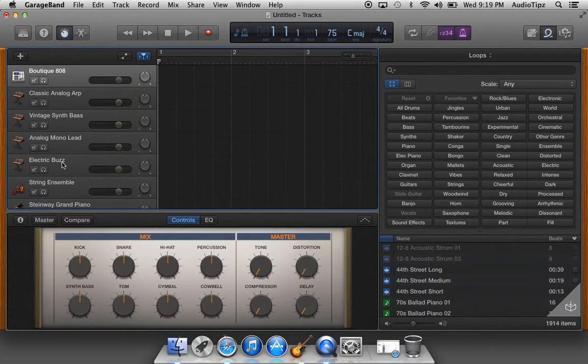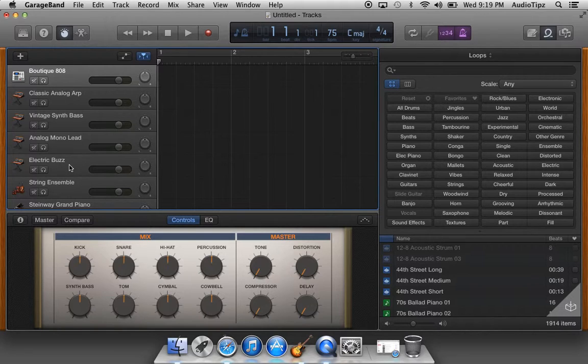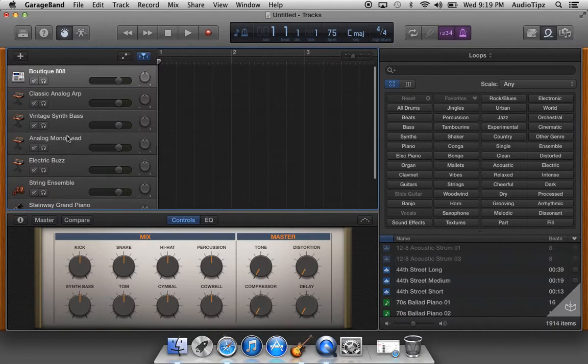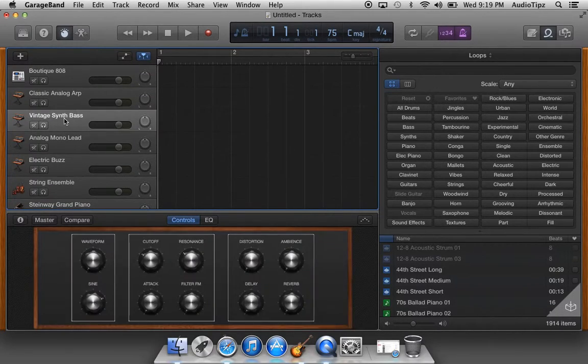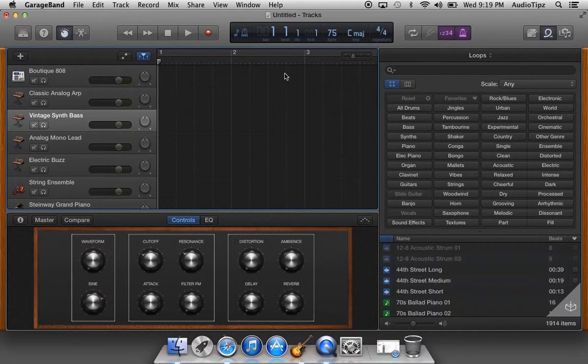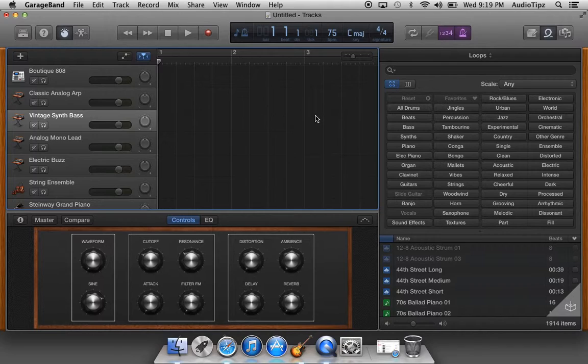Electric buzz, you know, you can put that in the background. A lead is always important, and a vintage synth bass is always important. You know, back you draw your drums up, make them sound heavy.